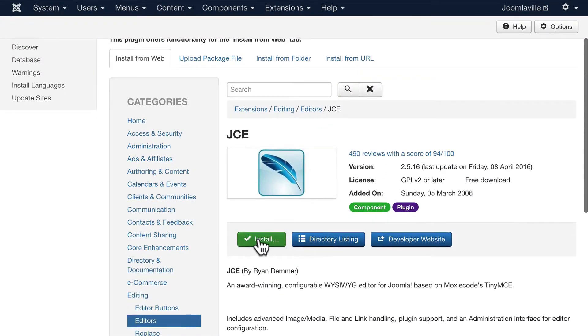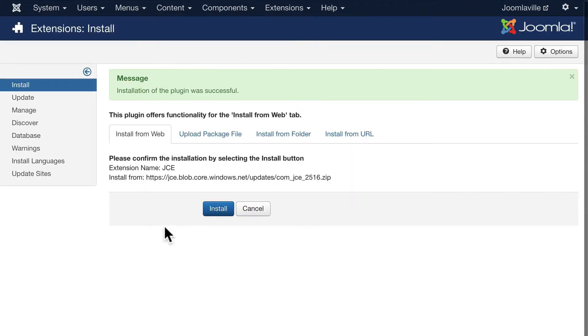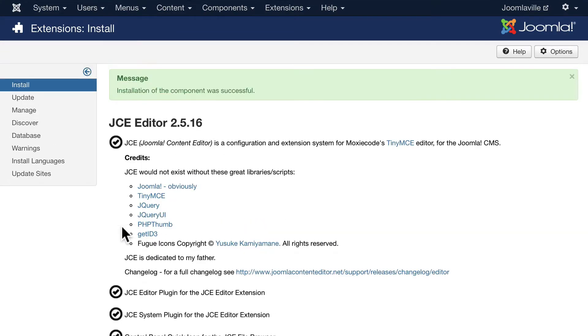You can install it right from here. Go ahead and do that. Quite frankly, this is the first thing most people in Joomla install. It's a much better editor than the one we've been using.